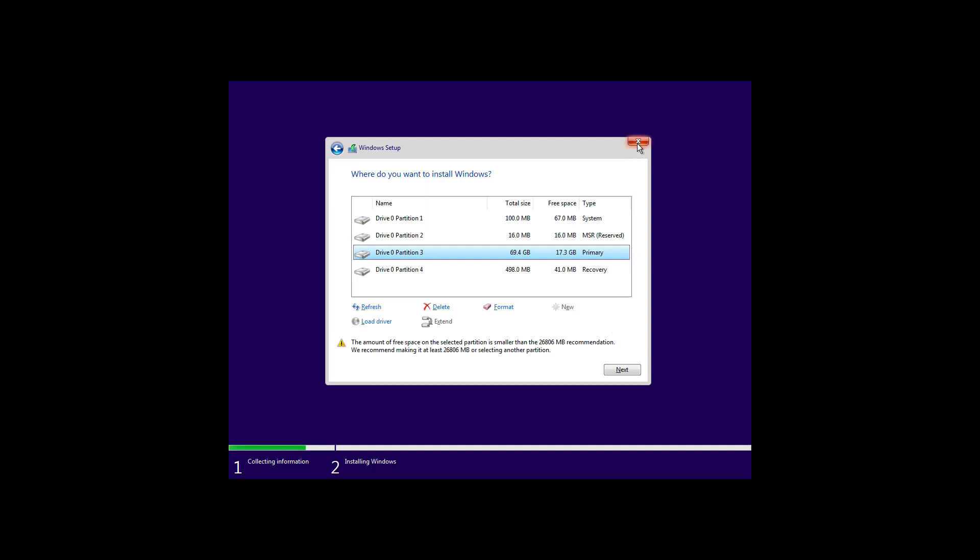I'm just going to cancel this installation because on this computer, I already have a different installation. And that is all there is to it. That's the easiest way that you can create a USB bootable media with the latest preview of Windows 11 to do a clean installation on a spare computer or in a virtual machine.